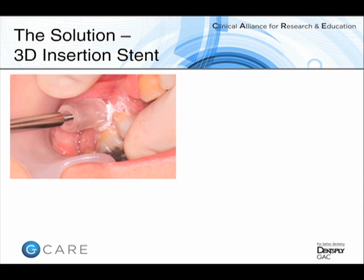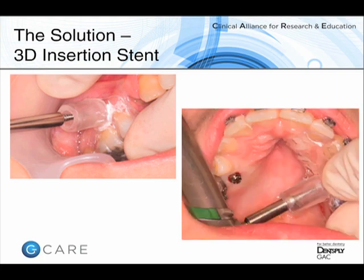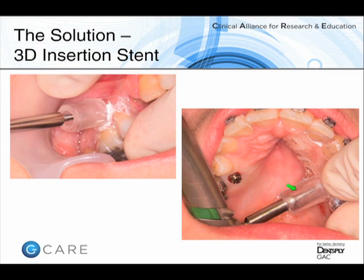A solution I use is what I term a three-dimensional insertion stent for buccal insertions, and particularly for more difficult access places such as the palate. A three-dimensional plastic guide cylinder dictates the direction of insertion of the mini-implant by dictating the fit of the screwdriver inside the cylinder, while one can still see the mini-implant through the cylinder. This will be highlighted in the second lecture.